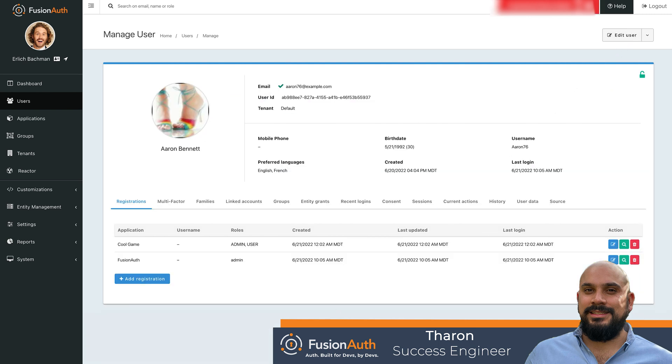We can now see that Aaron is automatically given the admin role for the FusionAuth application due to being in the admin group. This has been a brief demonstration on user and group provisioning in FusionAuth.